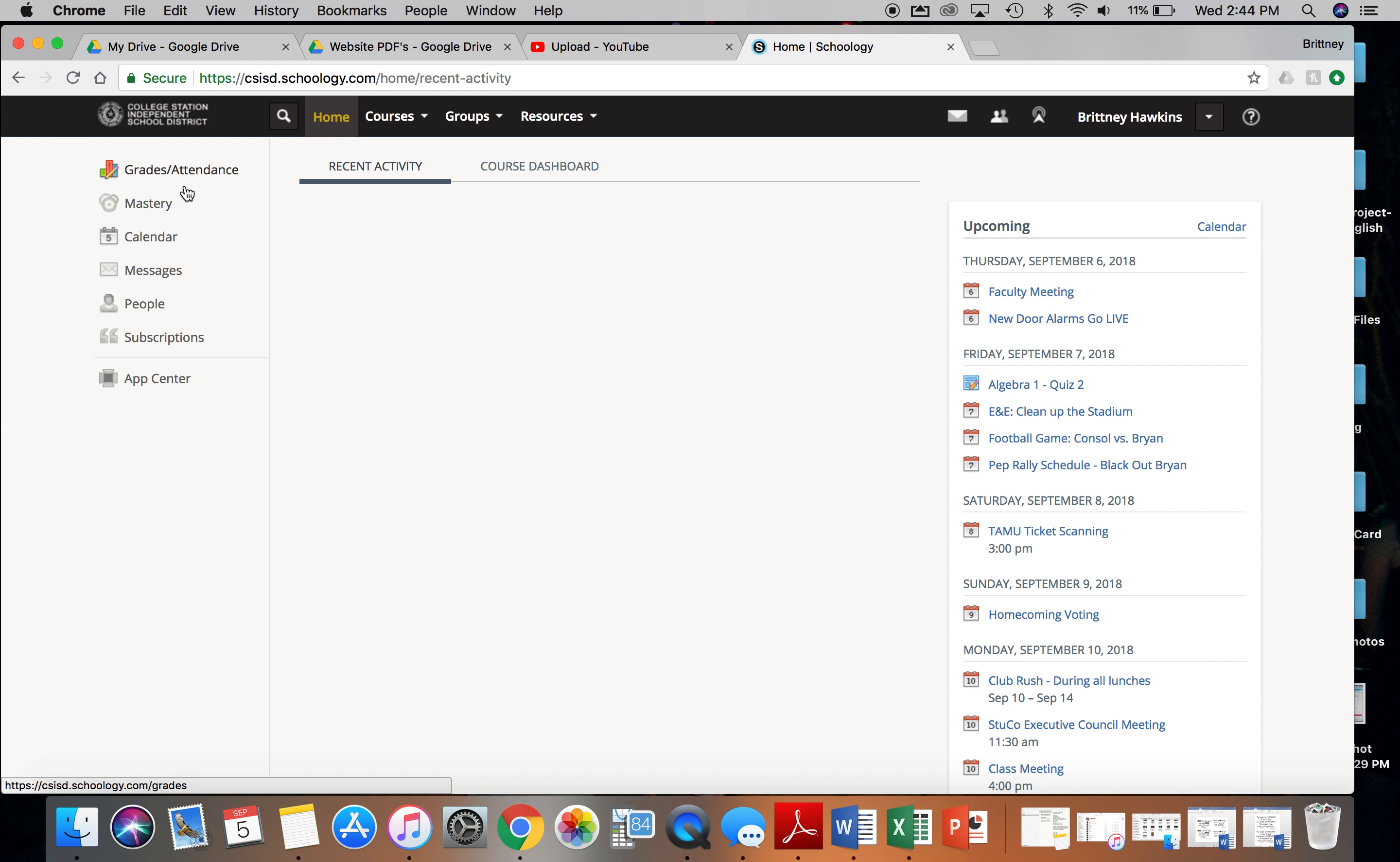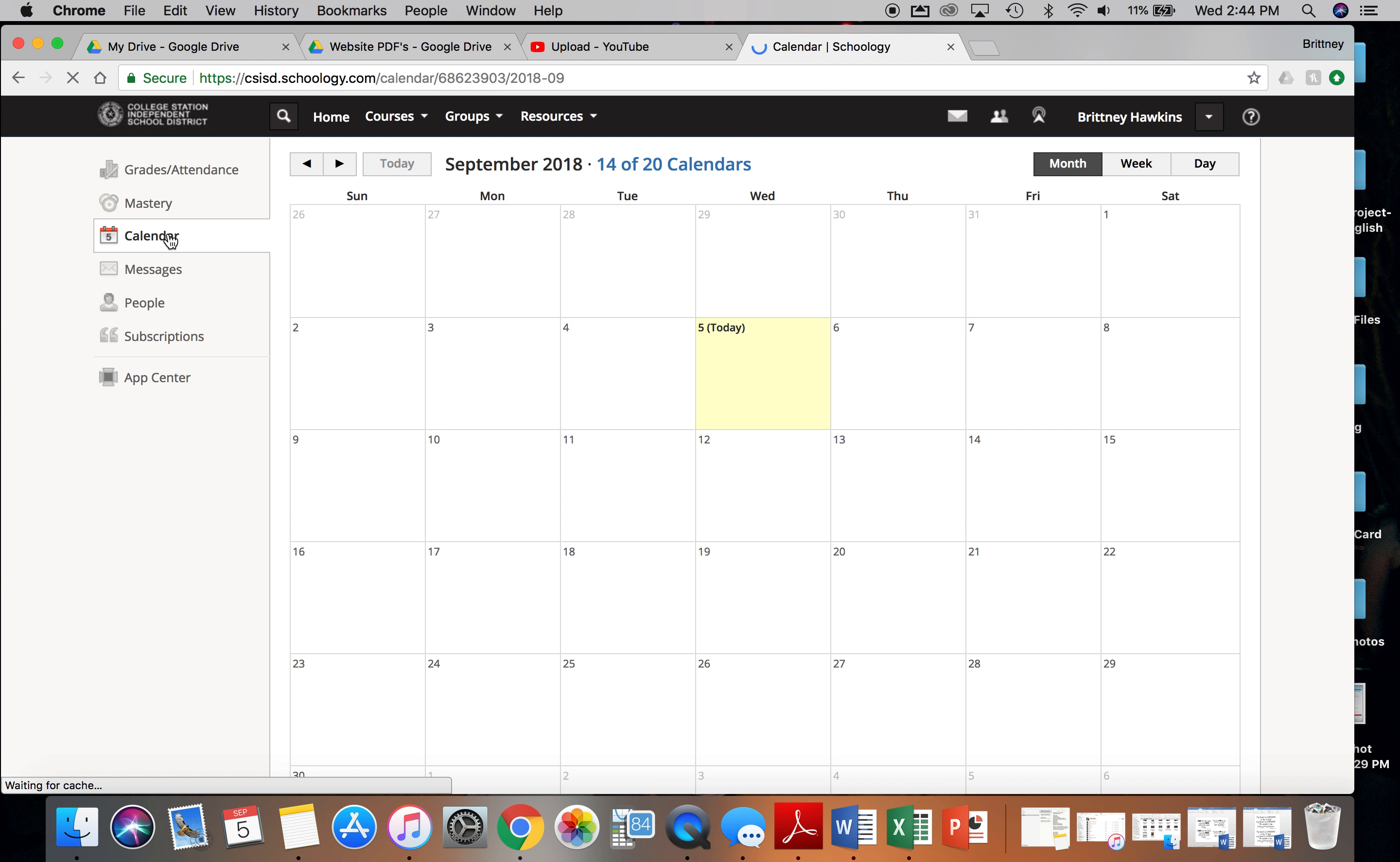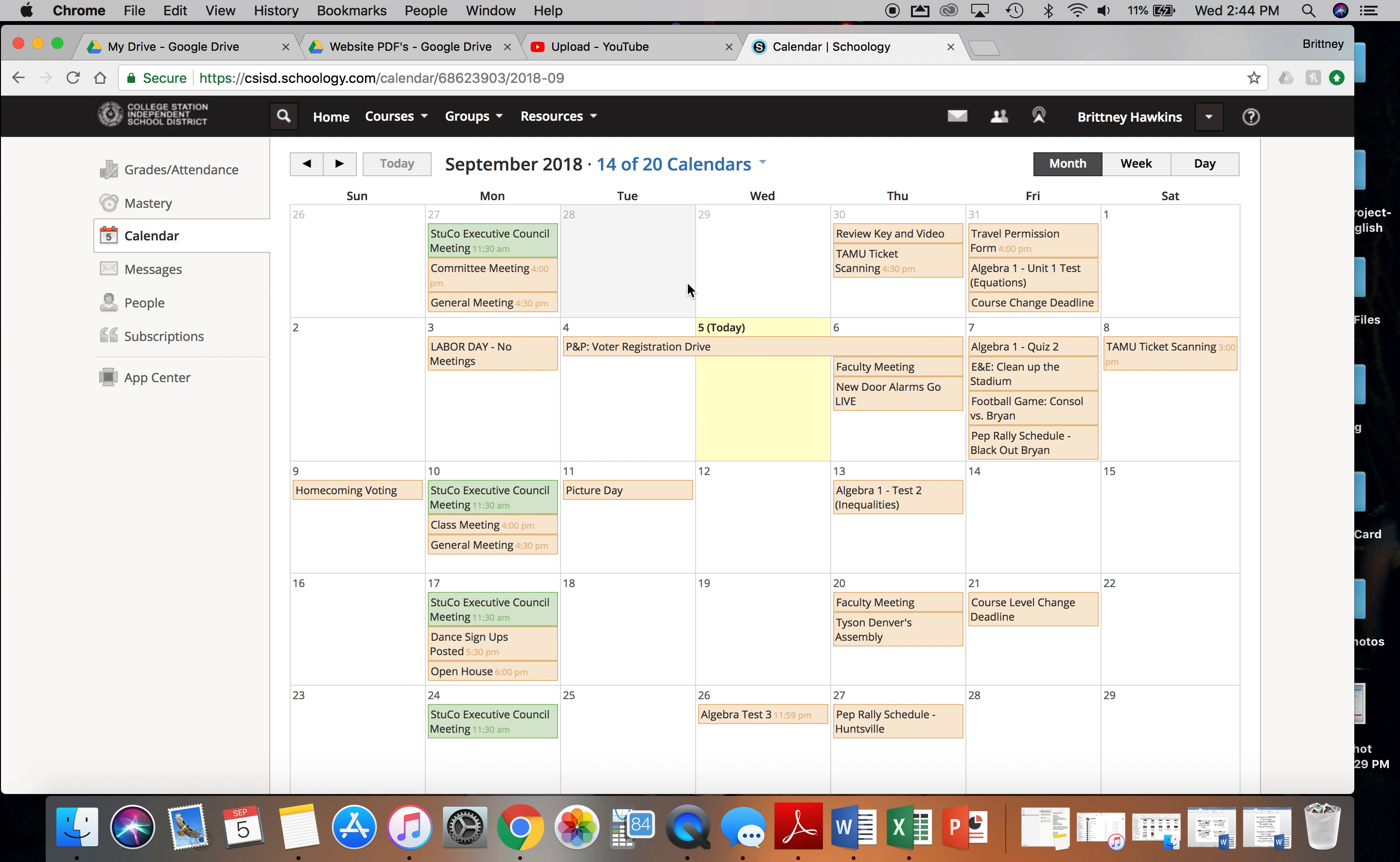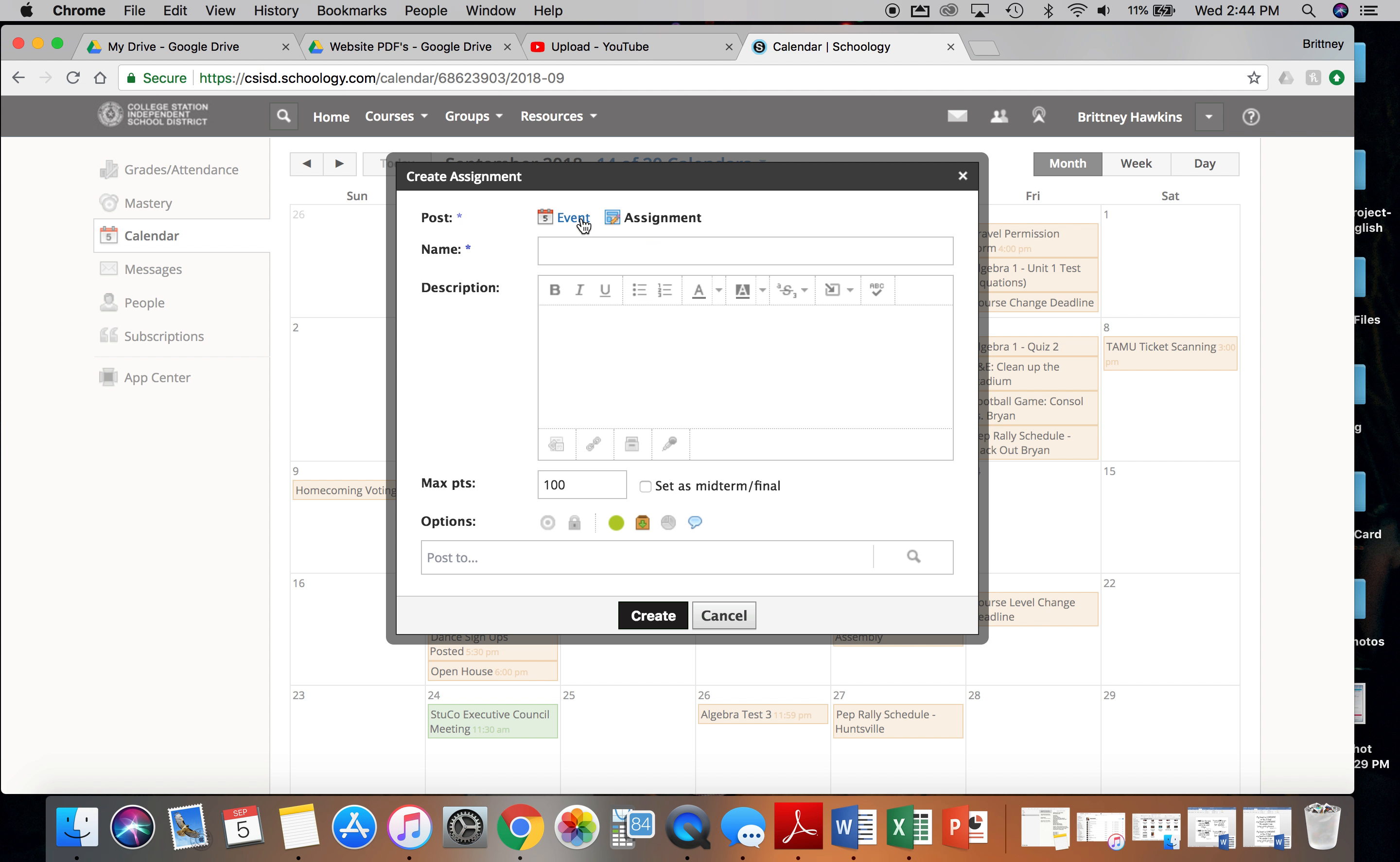Alternatively, on your calendar, so if you go home and then click calendar off to the left side, you can click on whatever day and add an event versus an assignment.